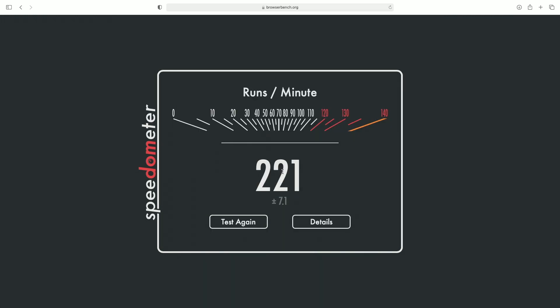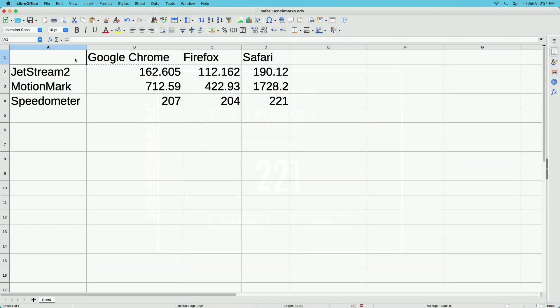I'll compile these results into a table with the results from my Chrome and Firefox tests and we'll take a look at them. If you want to see those videos I'll put a link in the description of my Mac playlist and you can find those videos there. Okay, so I have the results here and these are the results from the browsers all using Apple Silicon native code.